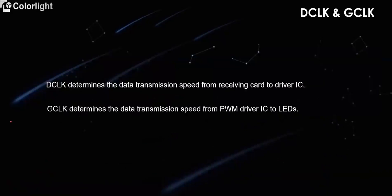The DCLK determines the data transmission speed from receiving card to driver IC. The GCLK determines the data transmission speed from PWM driver IC to LEDs.